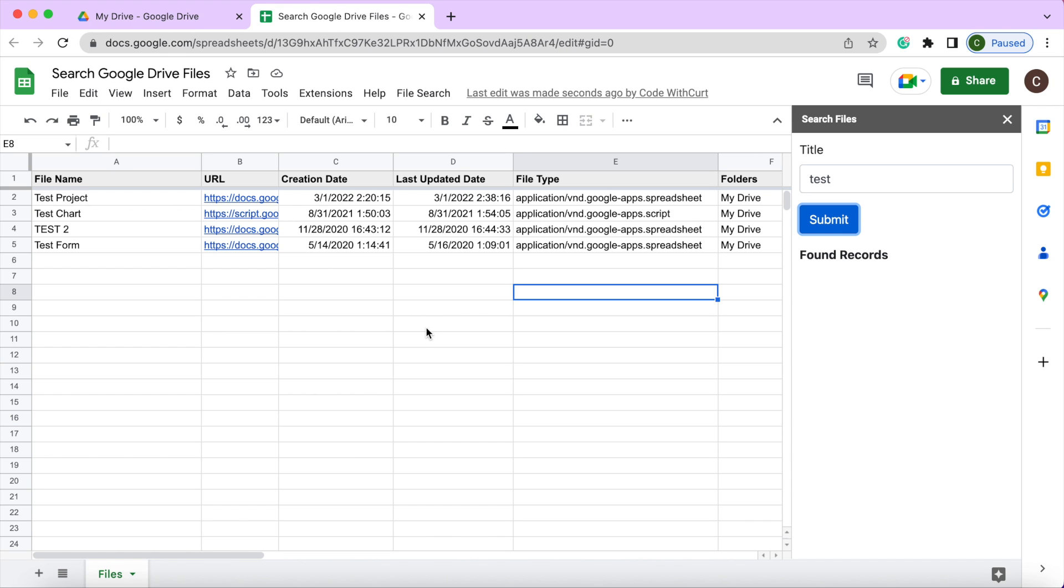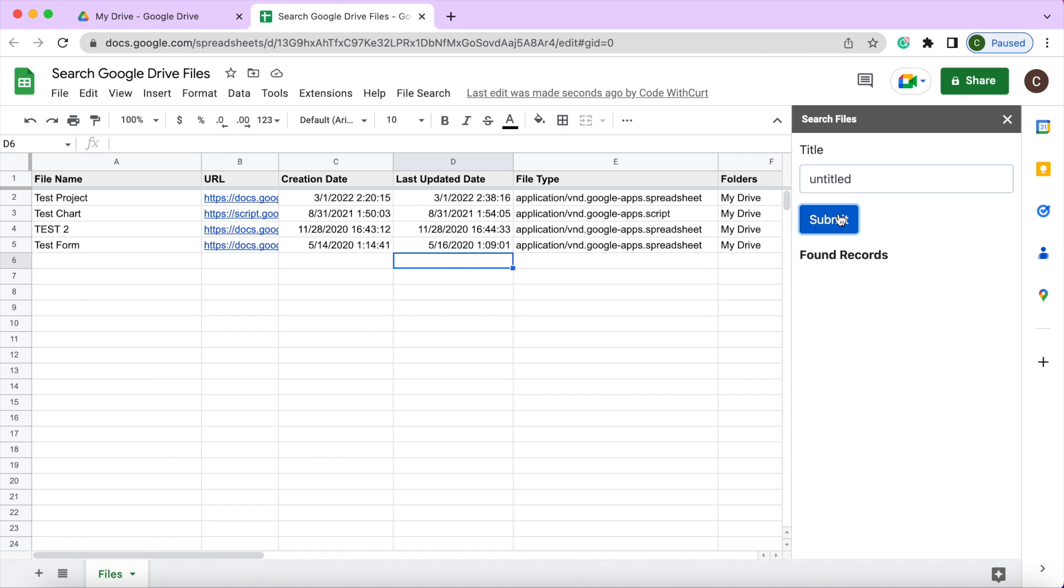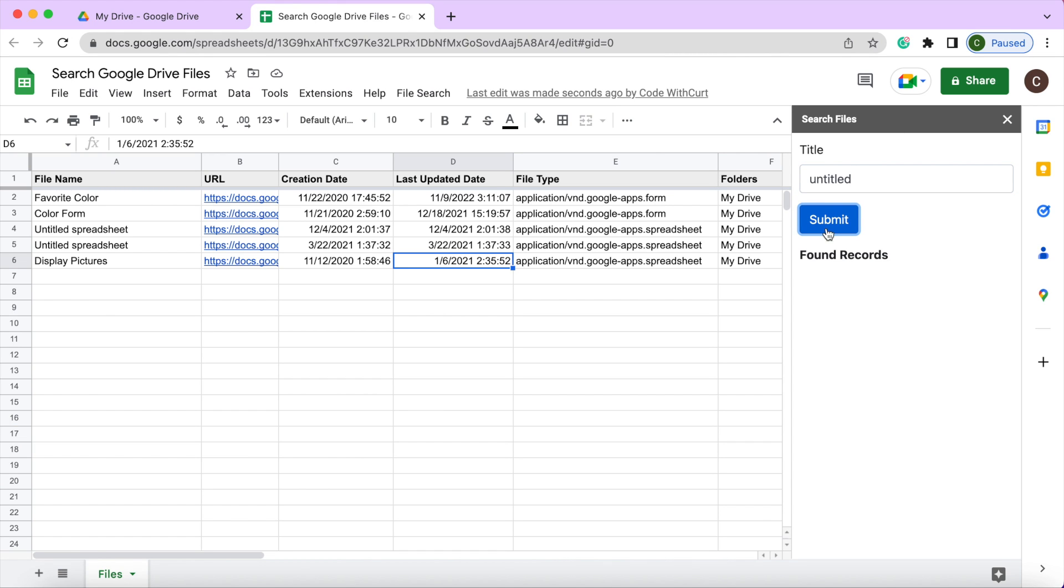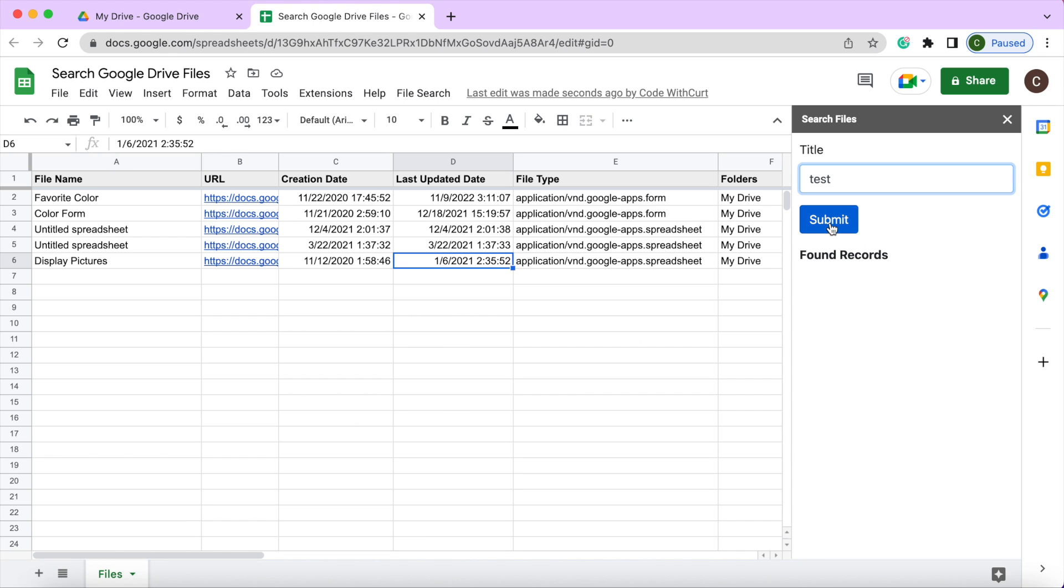The only thing that I found that's kind of iffy with this is if you use the word untitled, which is how it starts a new file. If I click this, it kind of gave me some random results. I had two untitled, but then I got some of these forms come through here. So I'm not sure if that's a bug within the system or not, but I found that was the only questionable bug in this thing.